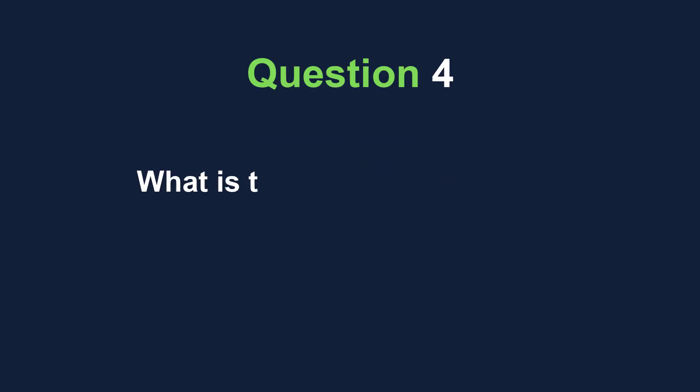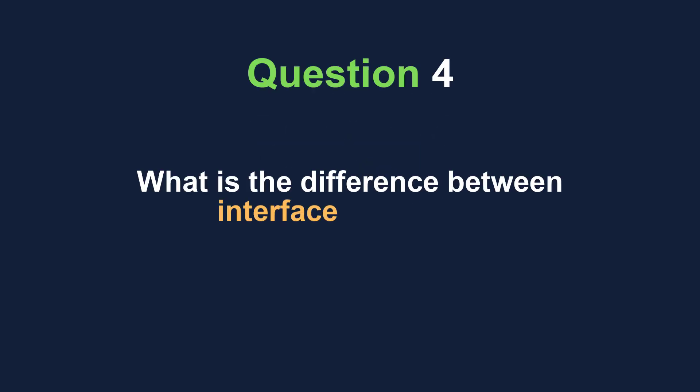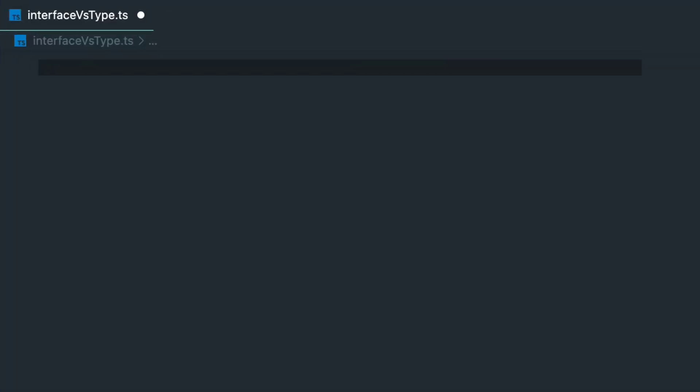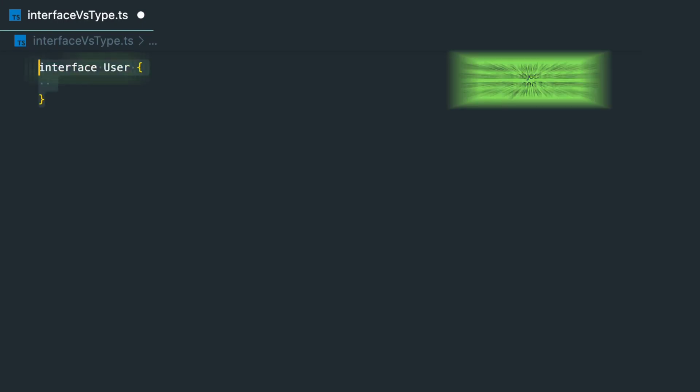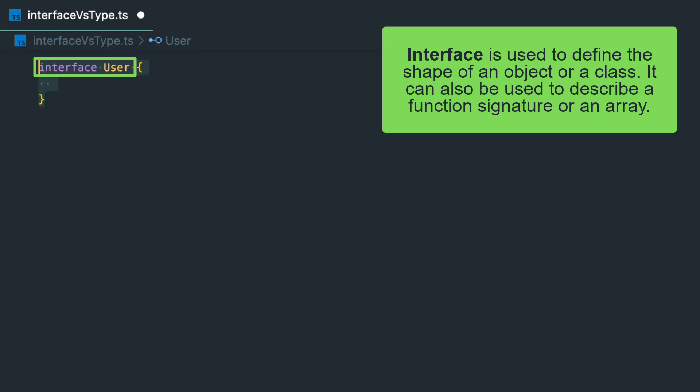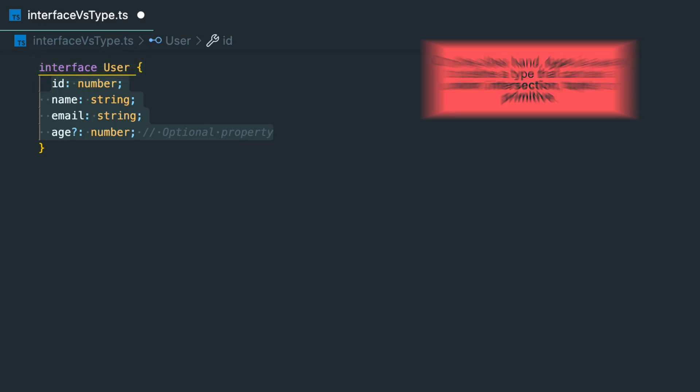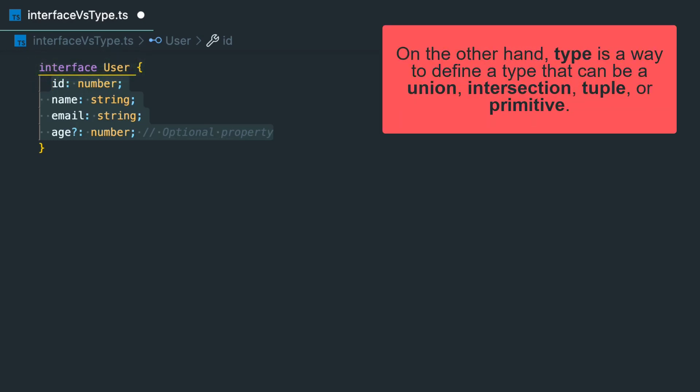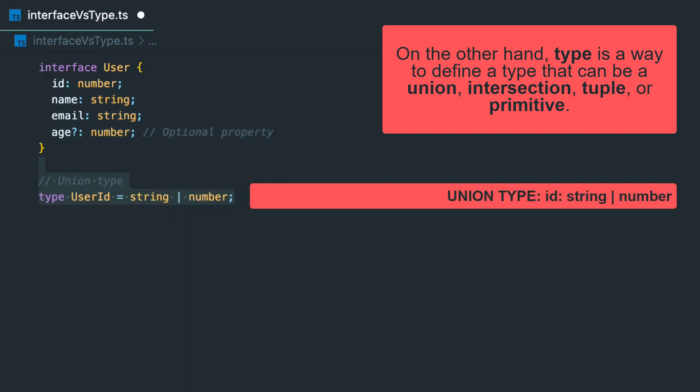What is the difference between interface and type? Both interface and type can be used to define a custom type; however, there are some differences between the two. Interface is used to define the shape of an object or a class. It can also be used to describe a function signature or an array.